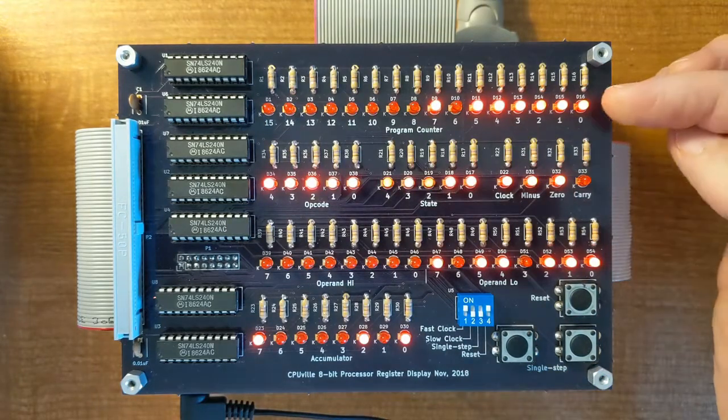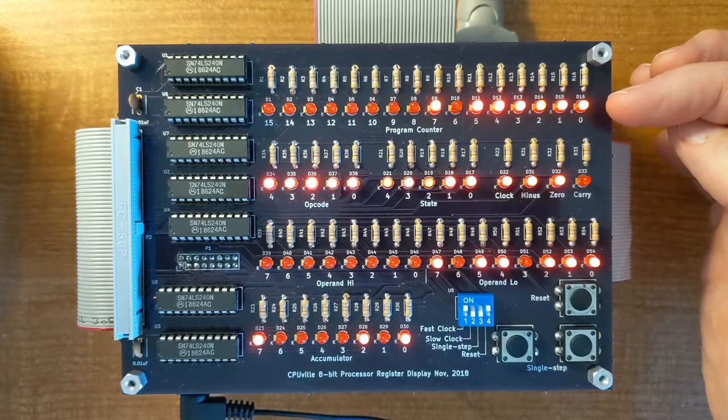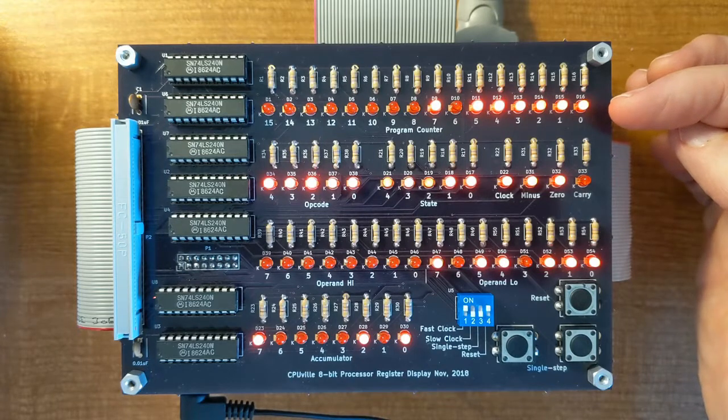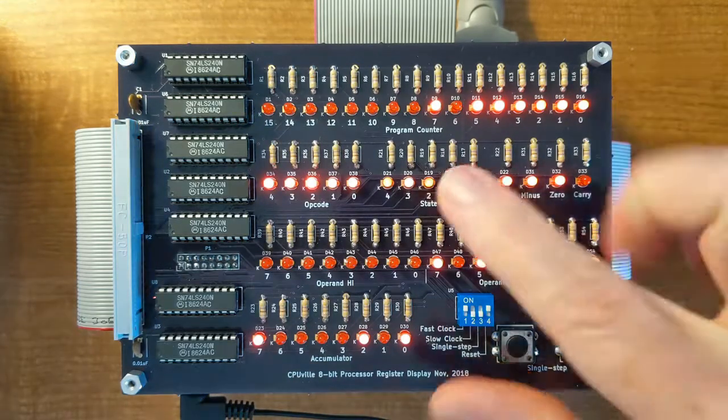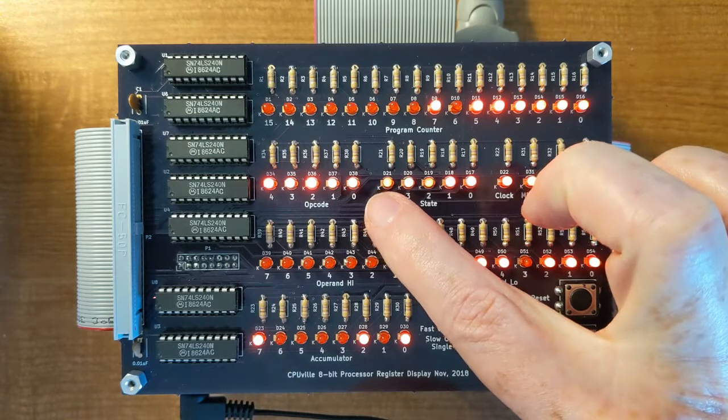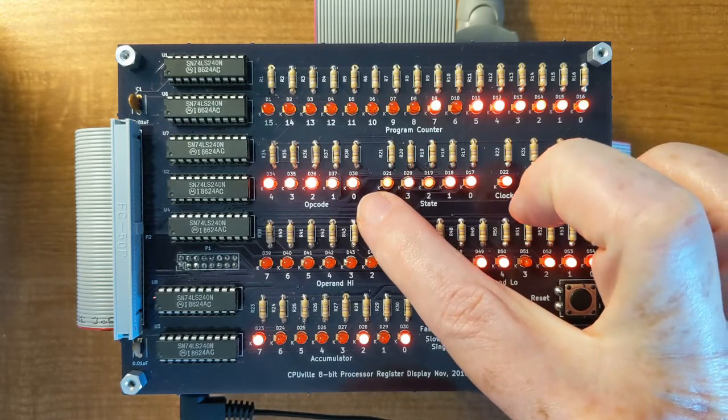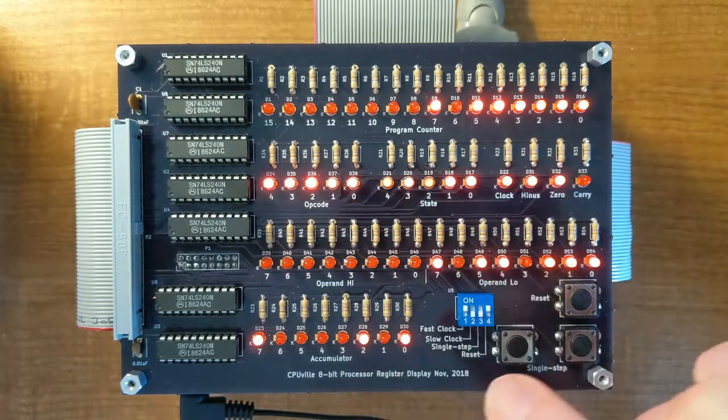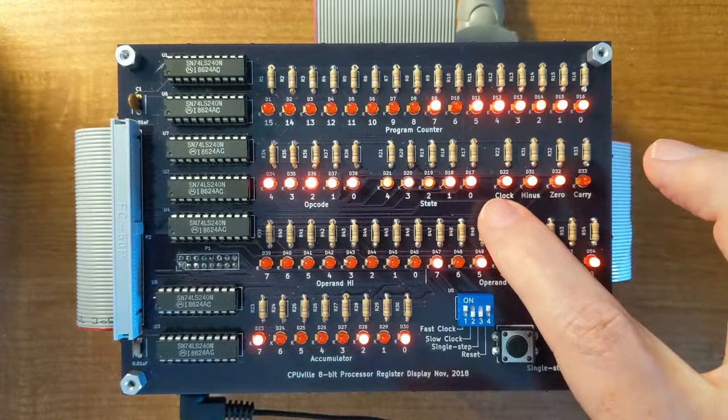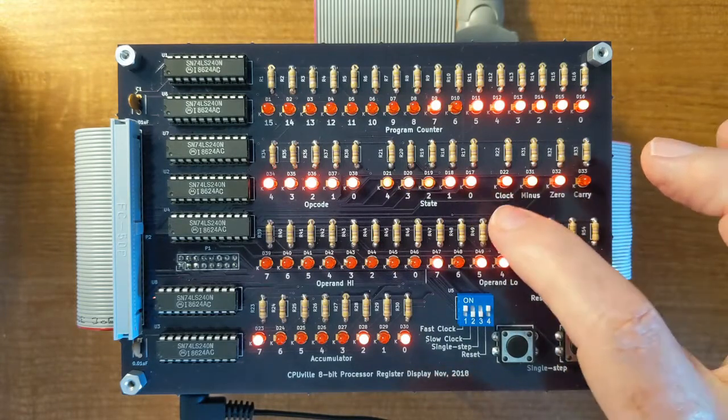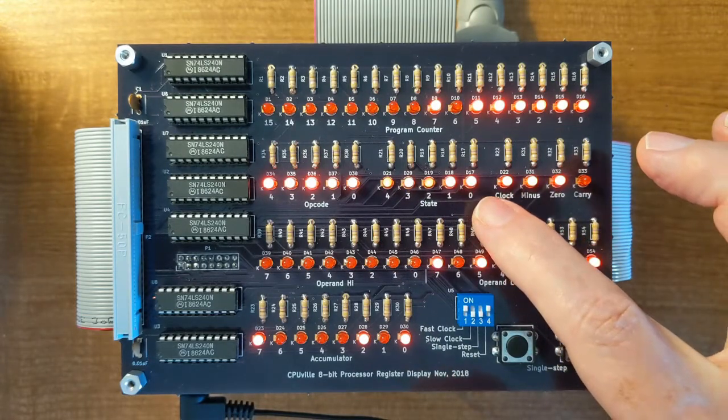The program counter shows the address of the current instruction being executed. The opcode register contains the operation code for that instruction. The state register shows the current state of the processor control logic.